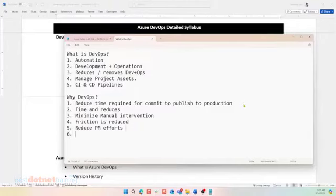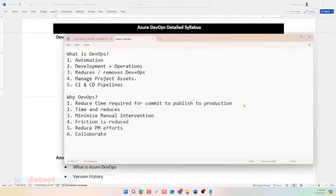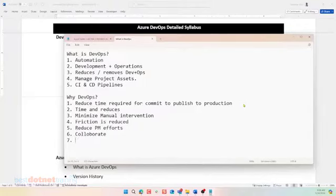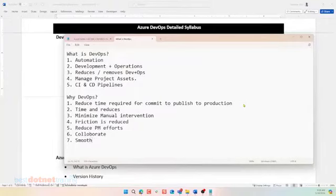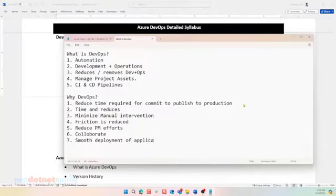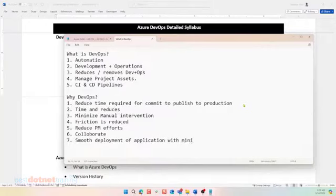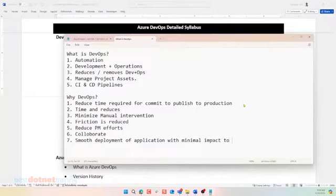Collaborative work between the team members. It helps us to collaborate. No doubt about it. Yes. For Canary based deployment. Different deployment patterns. Multiple deployment patterns or I would say smooth delivery deployment of the application with minimal impact to the consumers. Correct. Impact to users. Okay.